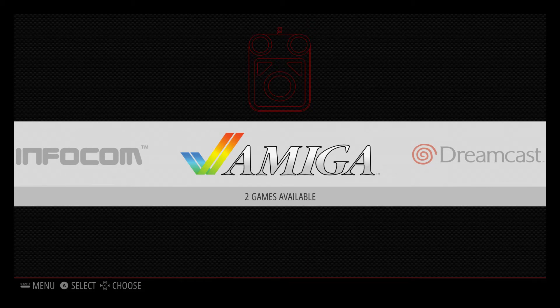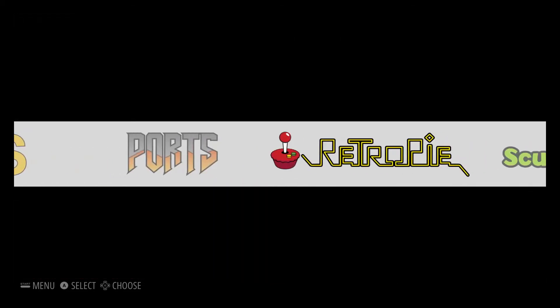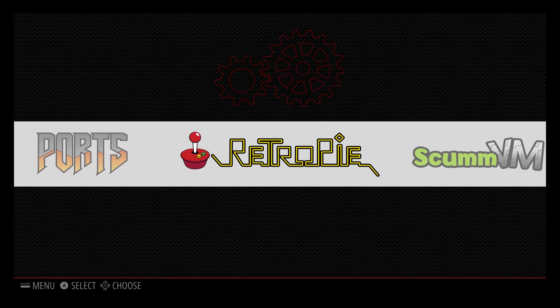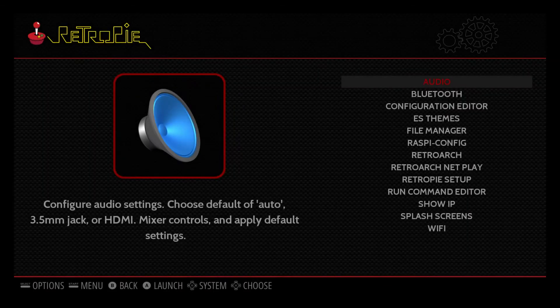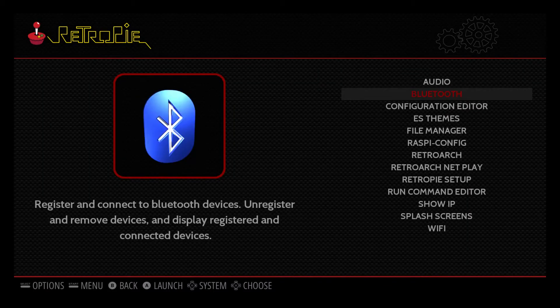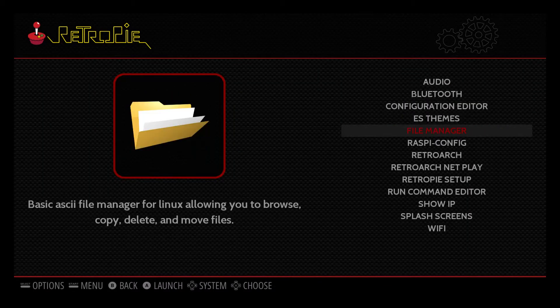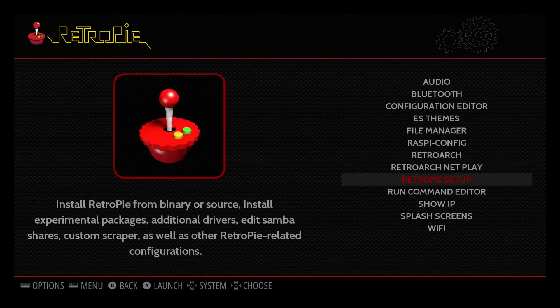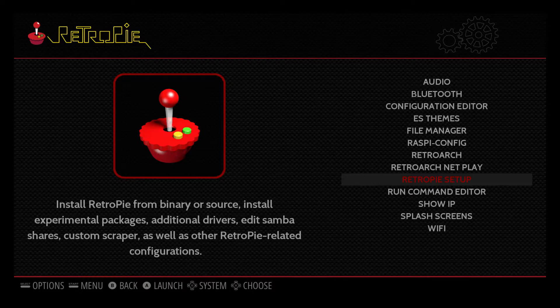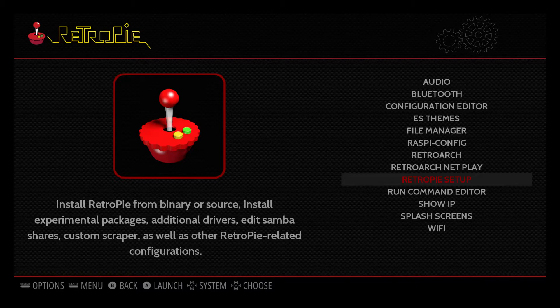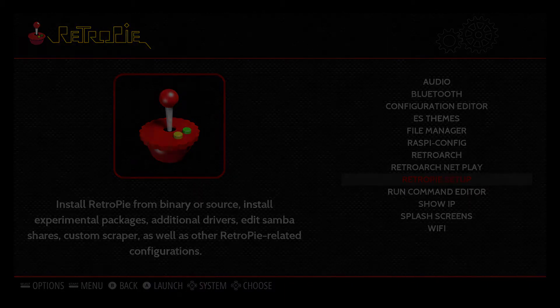So from here we want to just scroll over to RetroPie. Press your A button. Scroll down to RetroPie Setup. Now I have Ethernet connected. If you want to set up Wi-Fi go ahead and do that now. You're going to need to be online to download the PS3 driver package. Press your A button.